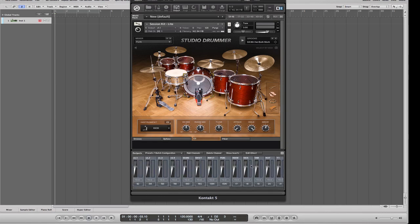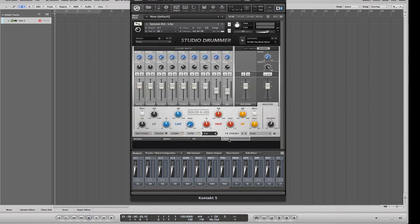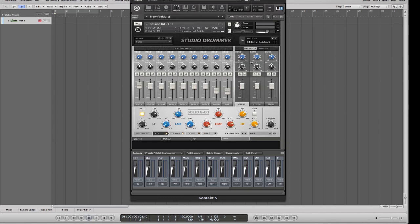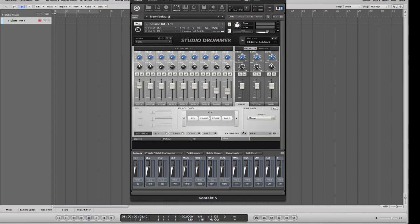Now when we go to the Studio Drummer mixer and click on 'Kit Mics,' you'll see overhead stereo, room, and overhead mono. All of these mics, if you click on their settings, are redirected to the master output — which in our case is Stereo 1. We want to redirect these outputs to the outputs of the Kontakt 5 Player instead.